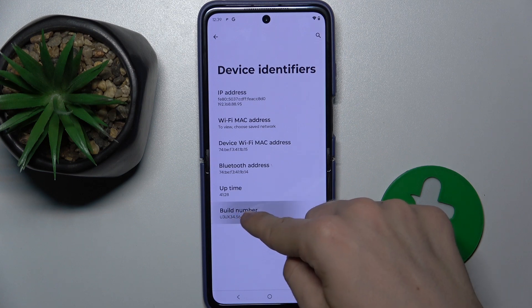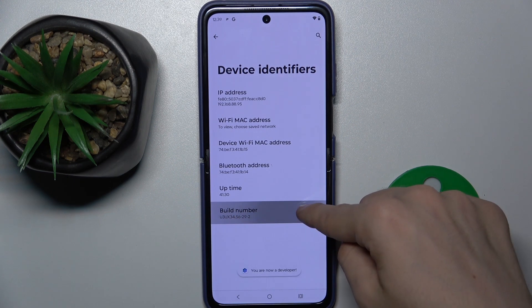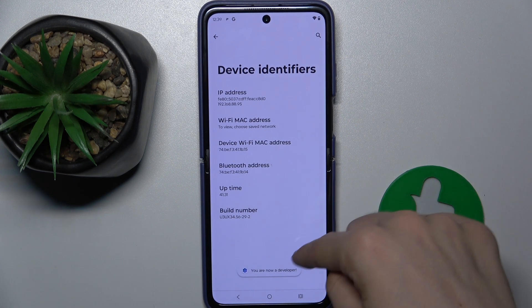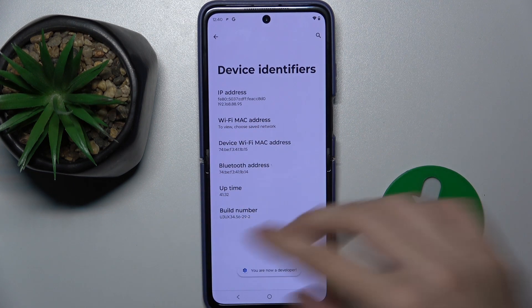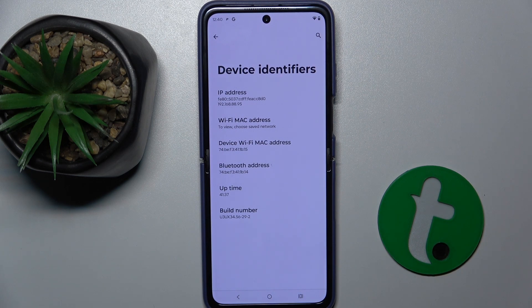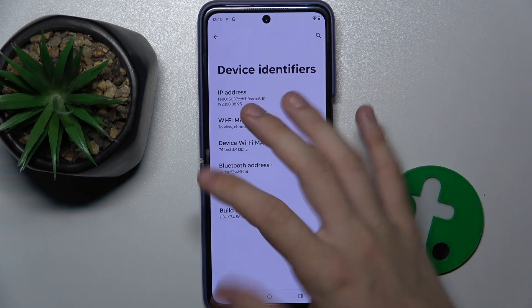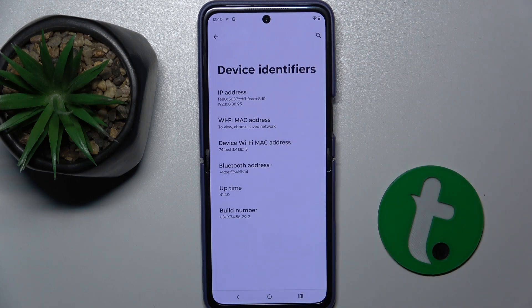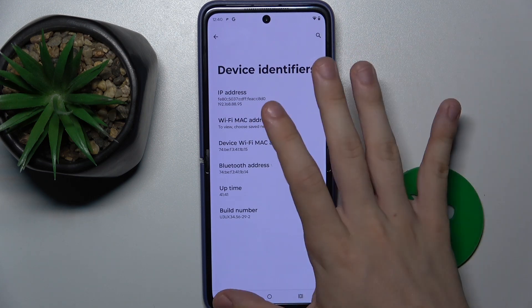Press on it a few times. It may ask you for your password if you have a password lock on your device, but I don't have one so it's automatically enabled.